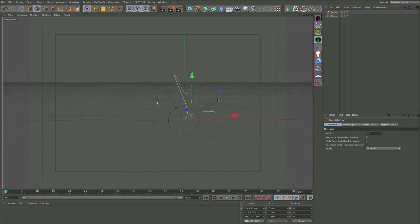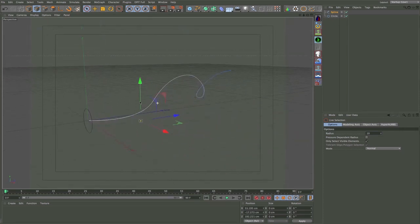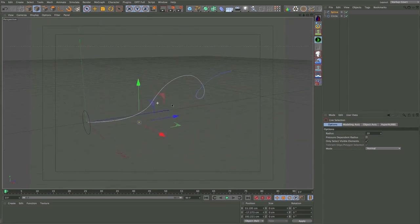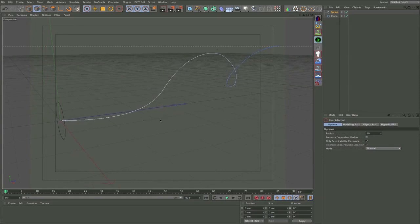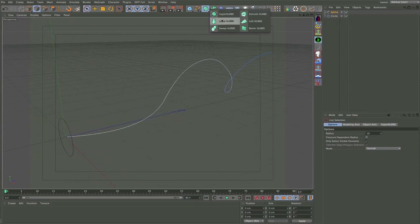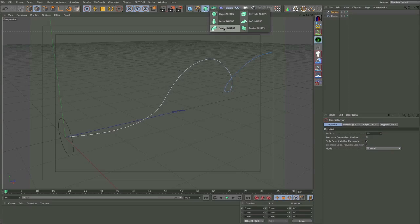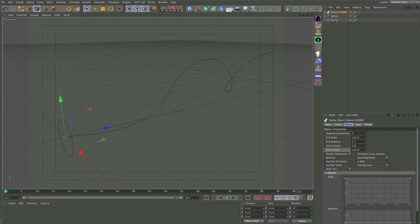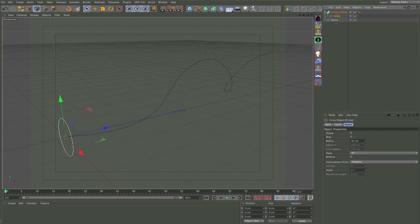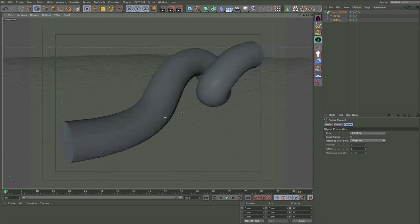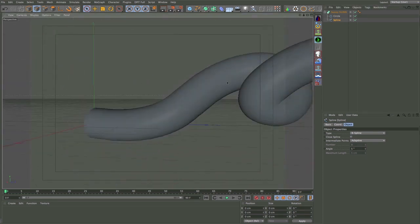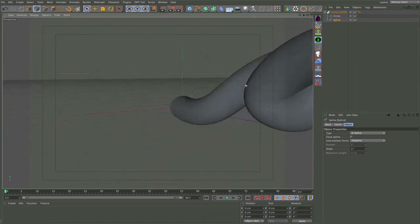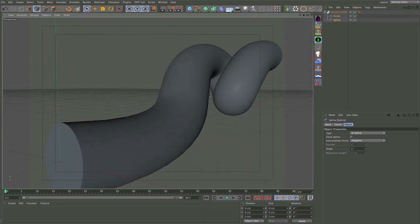Okay, so we've got our two paths and now we just want to add a sweep NURBS to the scene. That lives under the NURBS dropdown here. We want sweep NURBS, and our two splines here need to go as children under the sweep NURBS with the circle above, so the path goes underneath the profile like so. And now you can see we've got our shape. It's not quite what we want but it's getting there, it's not too far off.